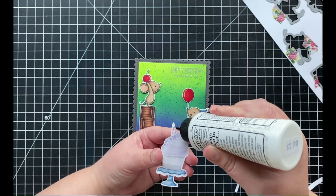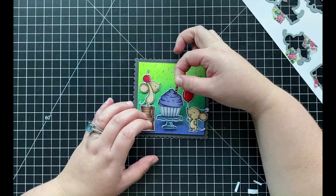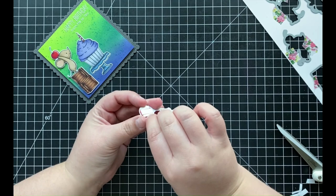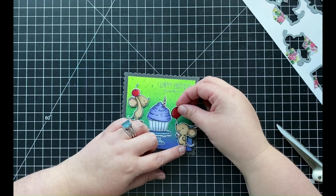For the cupcake, I'm going to be adhering that directly down to my ink-blended background using some liquid adhesive. In order to adhere that last little mouse, I'm going to add some additional foam adhesive behind him, and I'll just be adhering that down in that open area on the right side of my card, just under my sentiment.